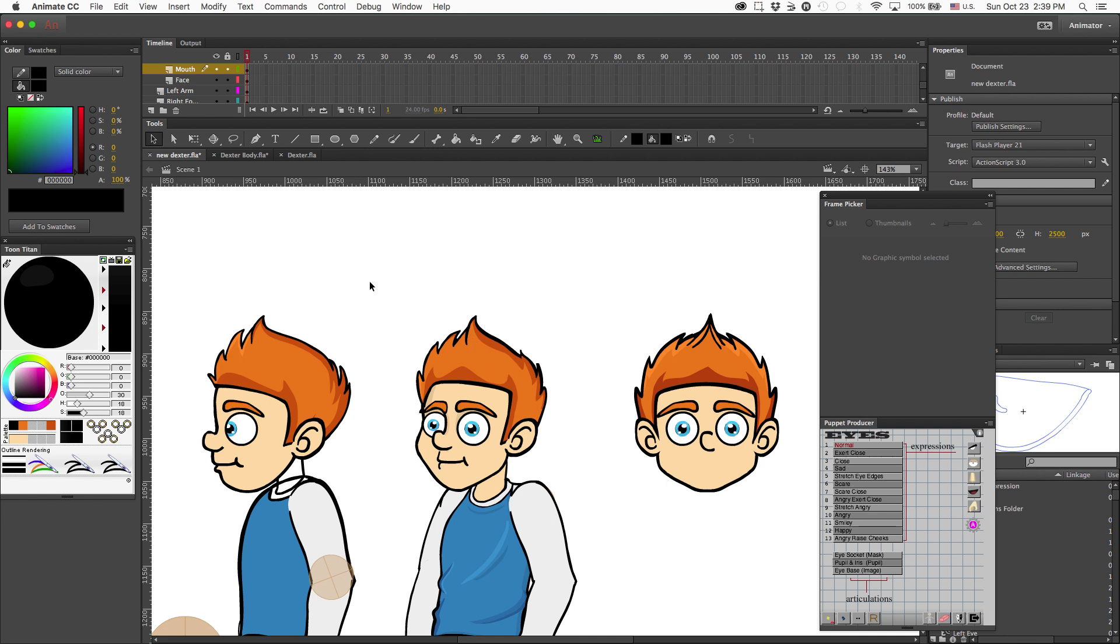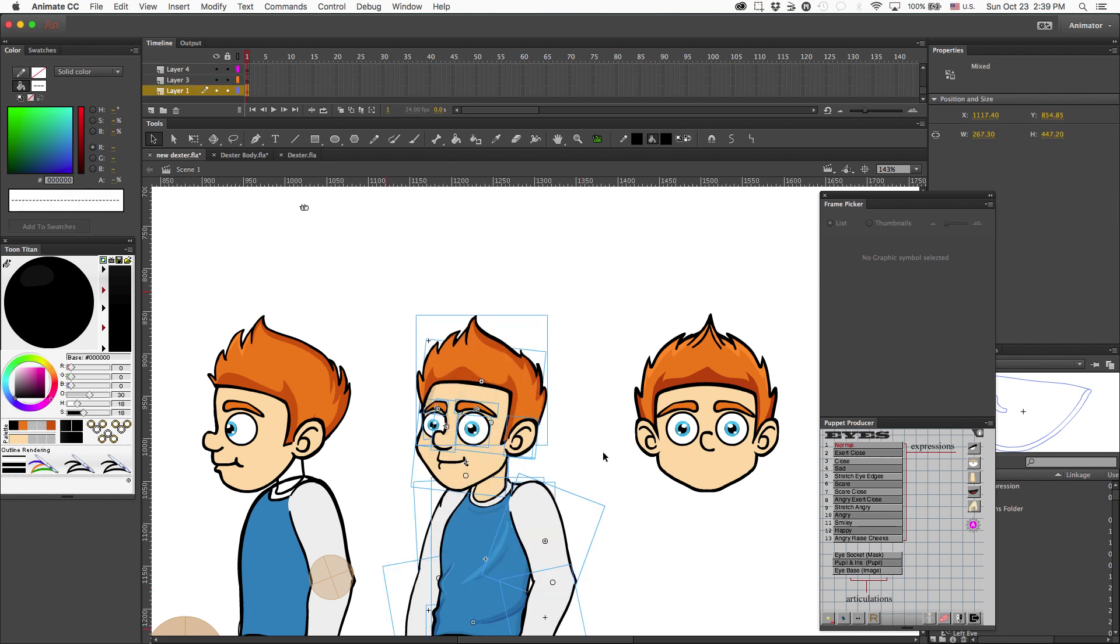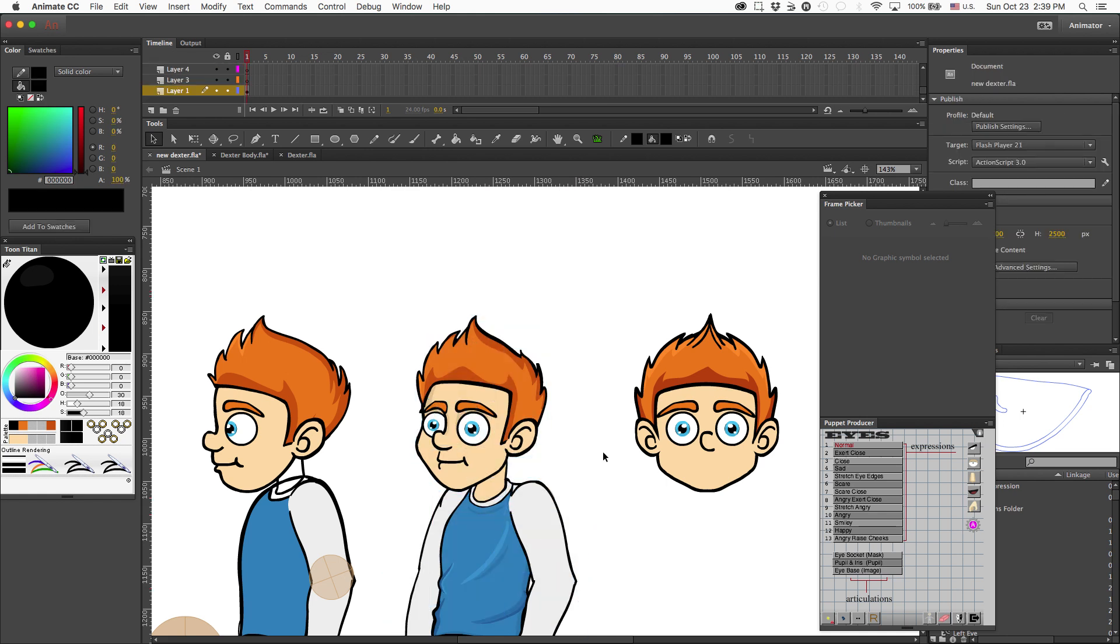So this guy right here is Dexter and I originally planned for Dexter to be a single view or a single angle character. However, I kind of like this guy and so I decided I'm going to go ahead and convert him into a G2.